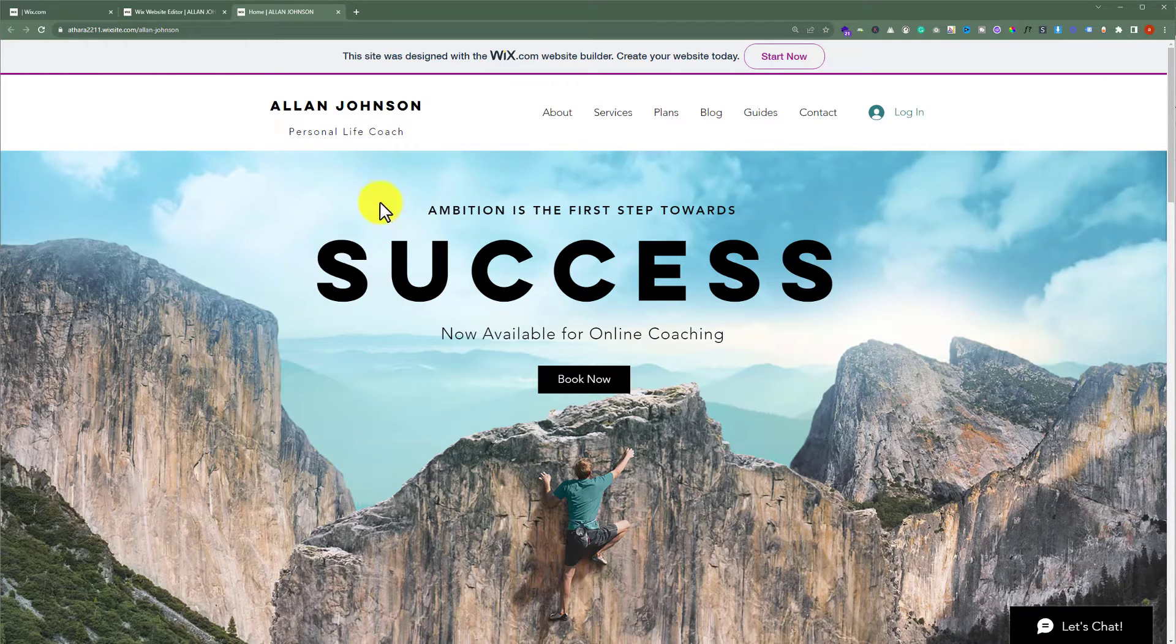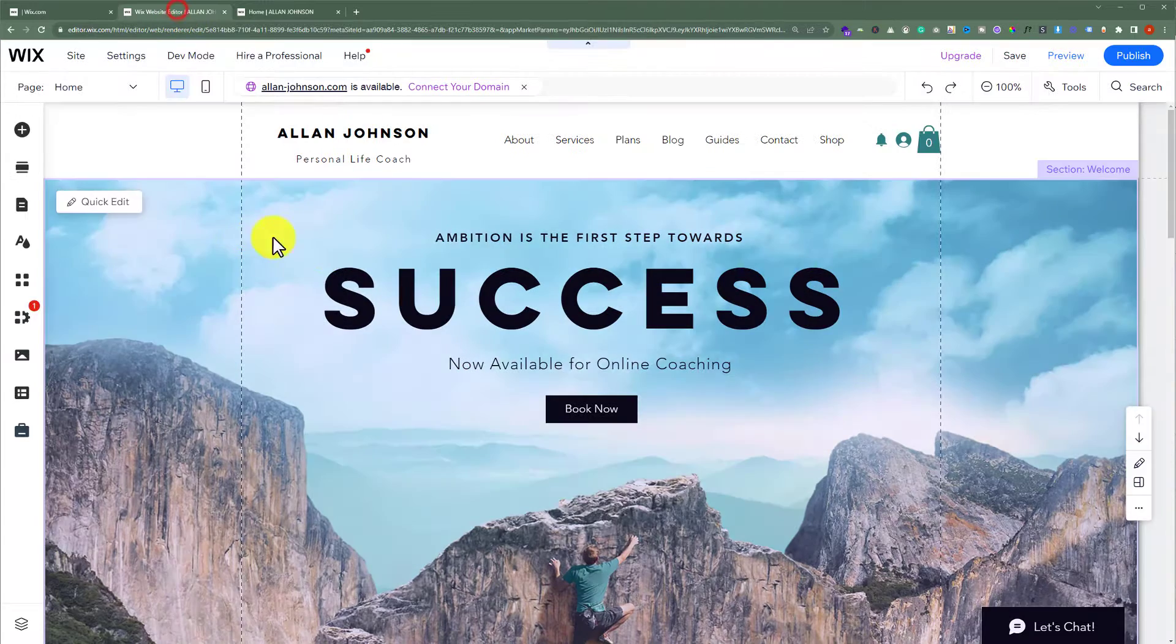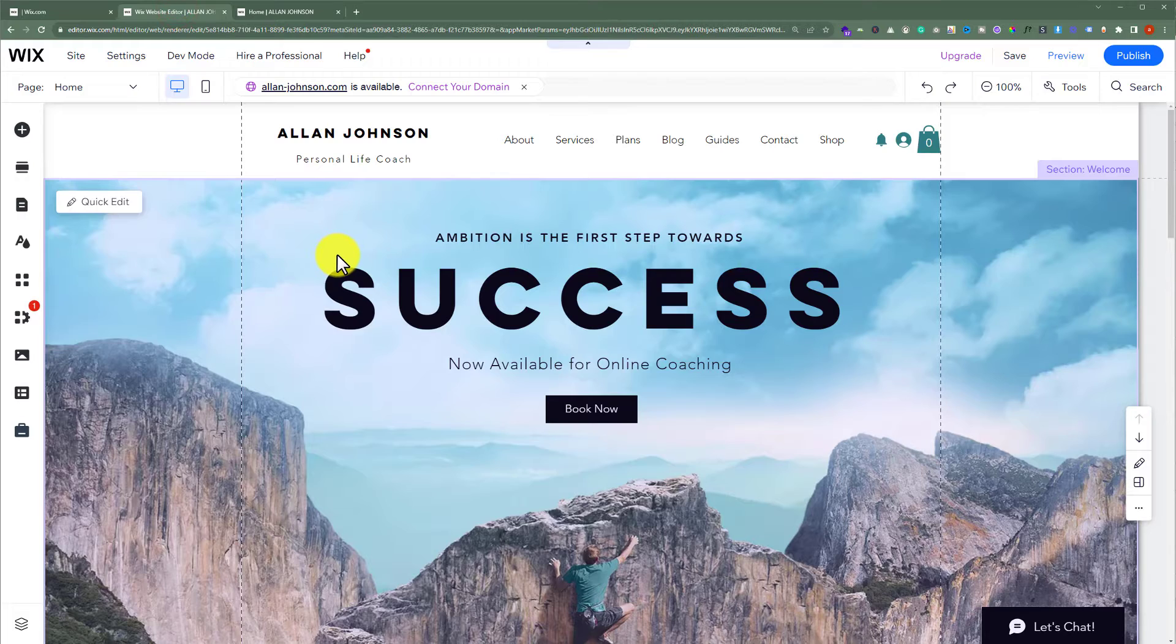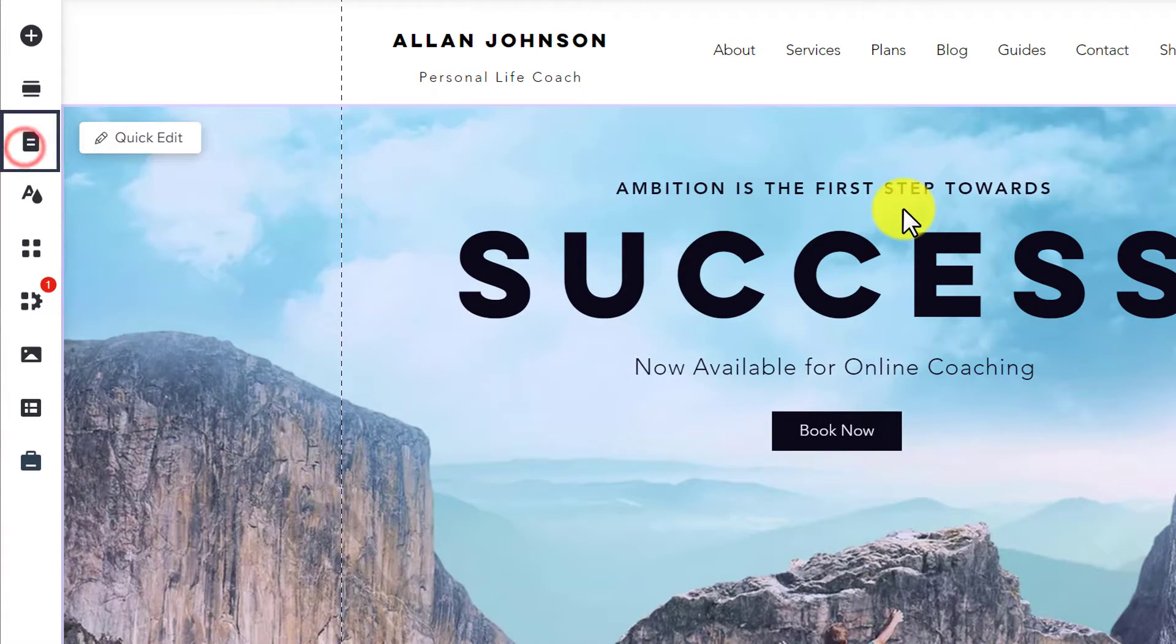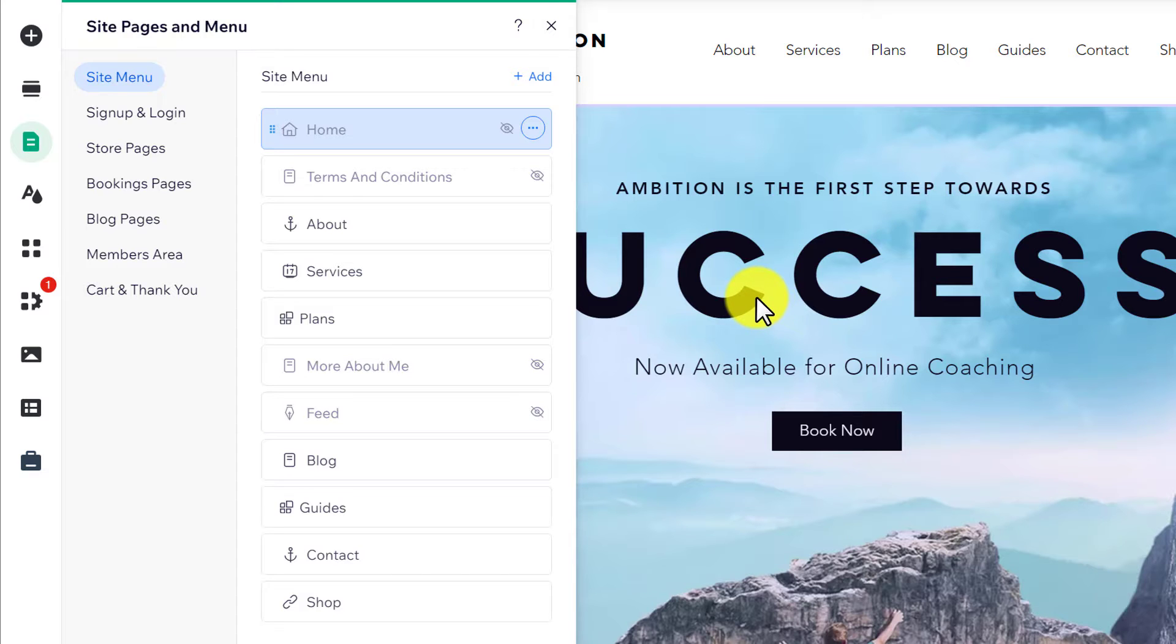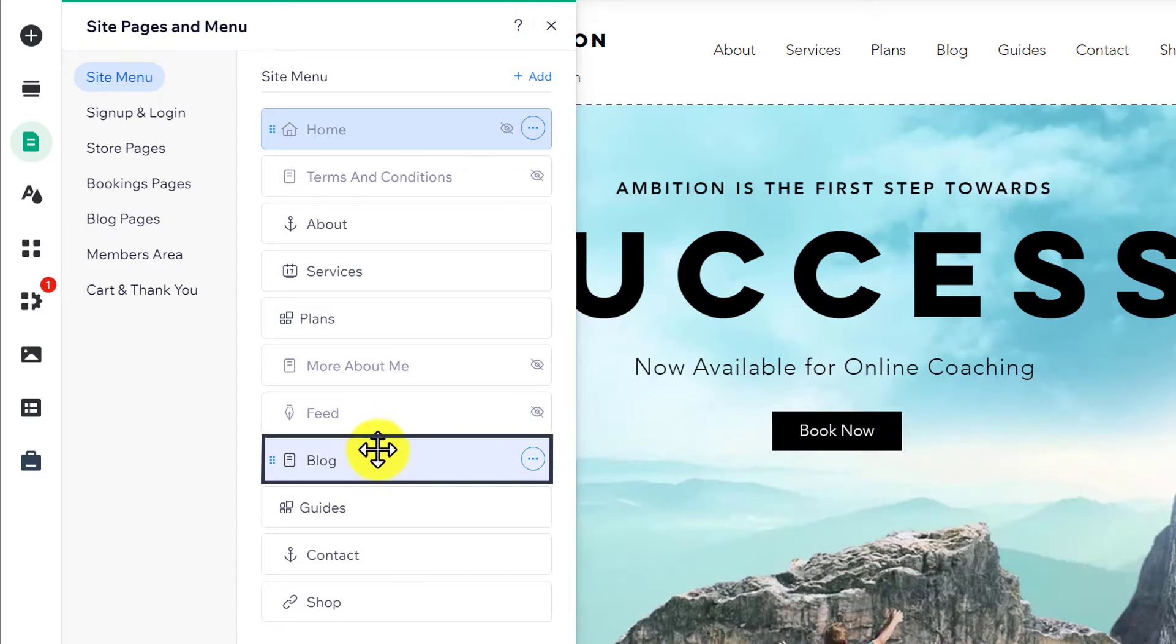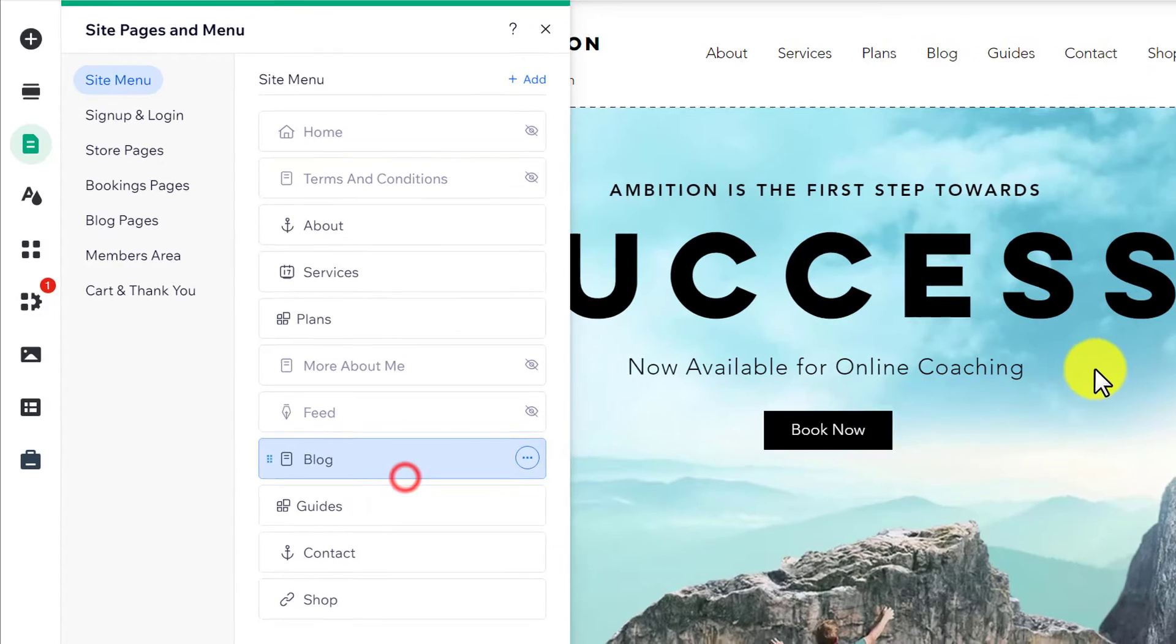To copy your page, go to your Wix website editor. From the left menu, click on pages and menu. Here you will see all the pages on your website. To copy any page, just right click on it and then click on copy.